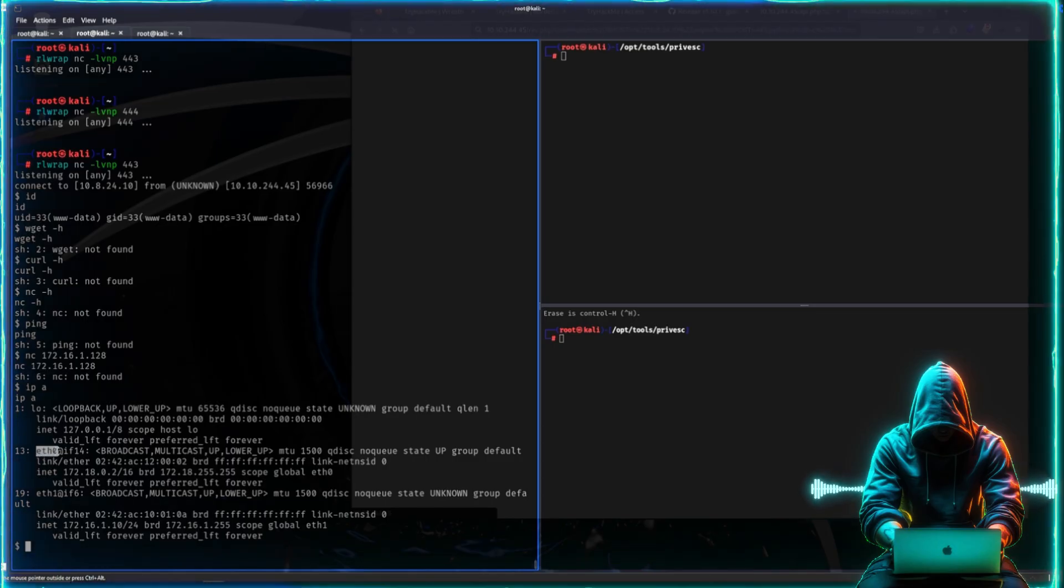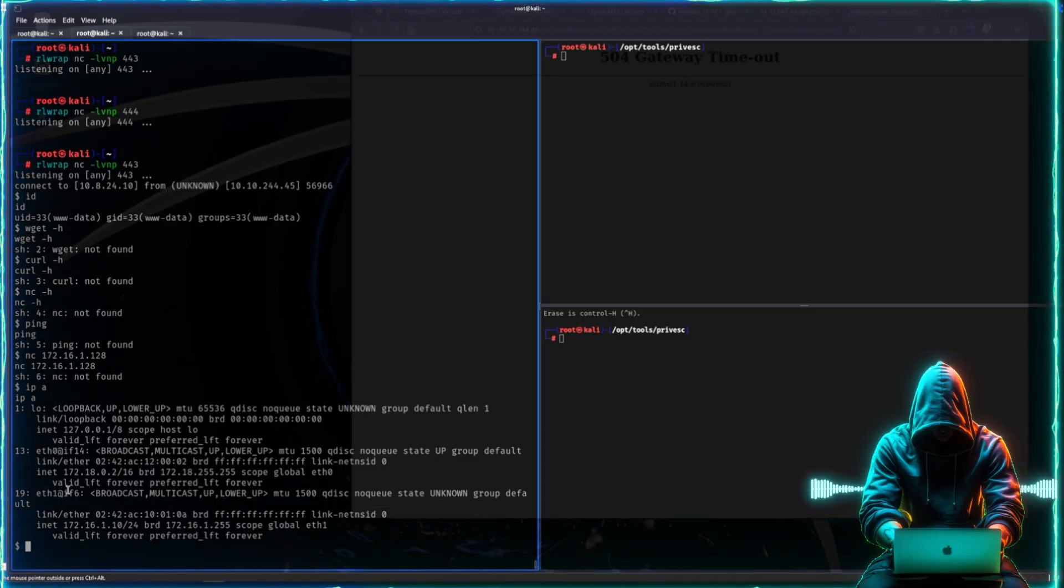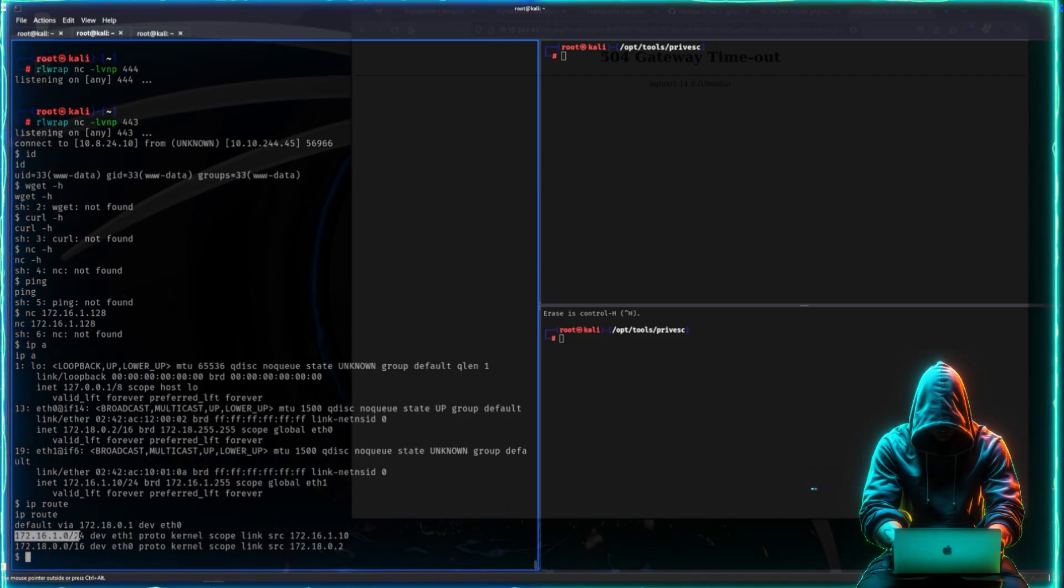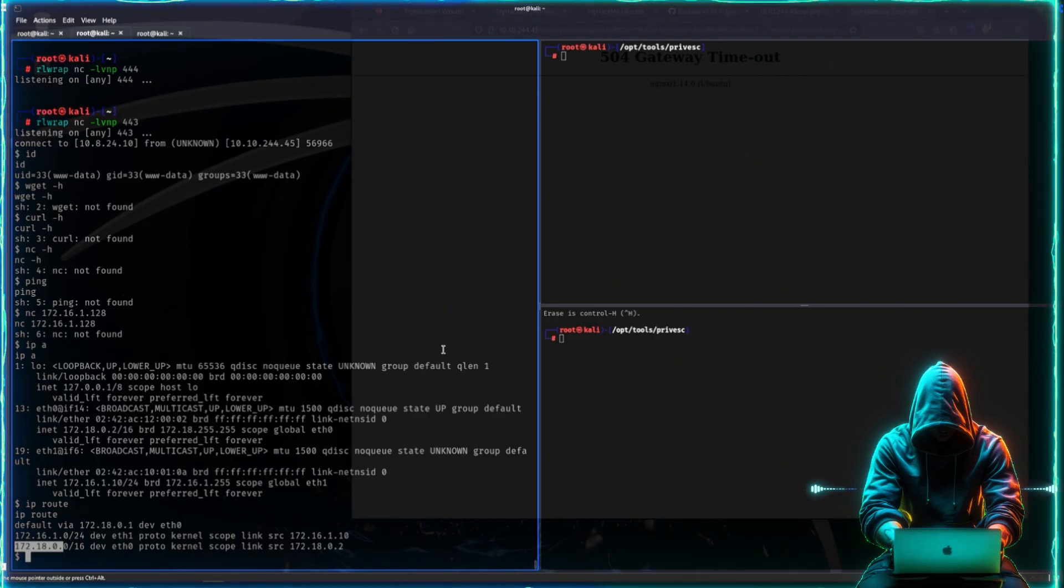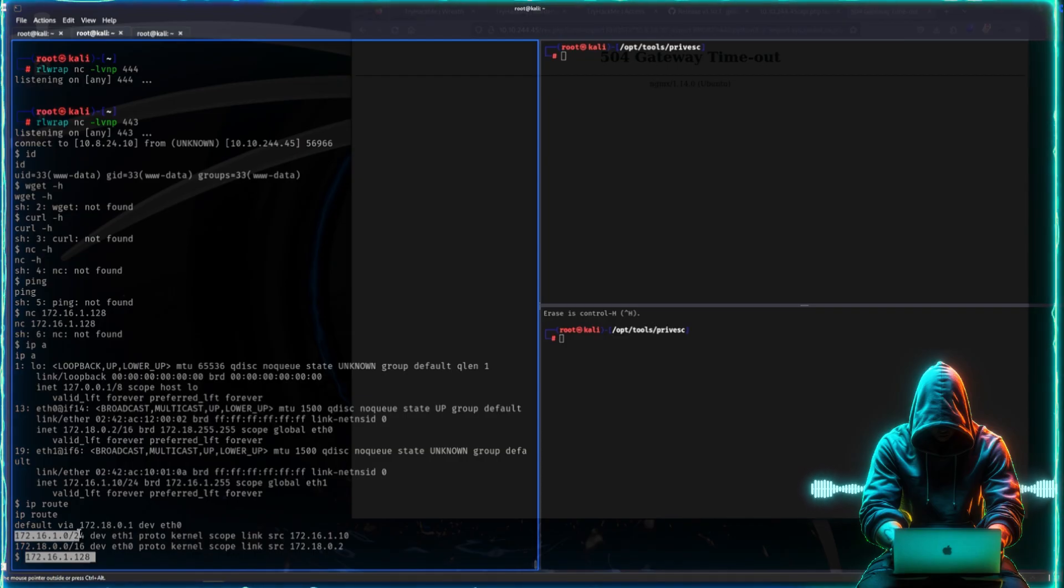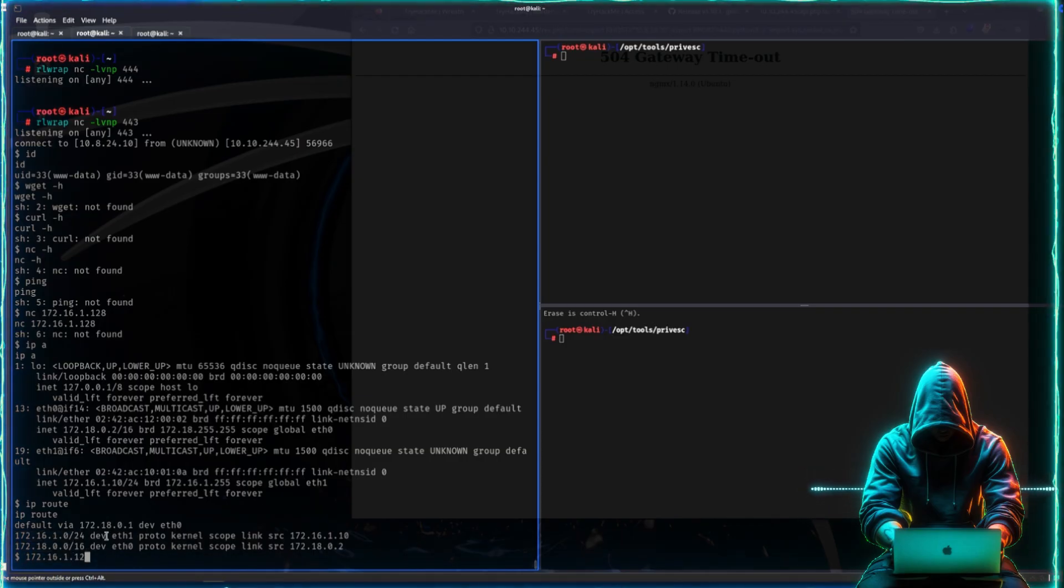It has eth0 and it has eth1 as routes. We can also look at routes like this. So the machine that I mentioned, it is inside the specific route right here, but again we can't ping it.